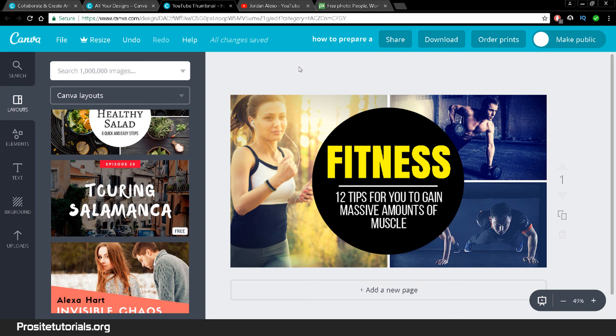Canva.com is a pretty impressive platform. I recommend you check it out if you want to do impressive thumbnails for your YouTube channel — you also have options for channel art and more. That is all for this video — leave a like, subscribe to my YouTube channel, and if you have any questions related to Canva.com, leave them below and I'll try to reply as soon as possible. Stay tuned with ProSite Tutorials, and bye!